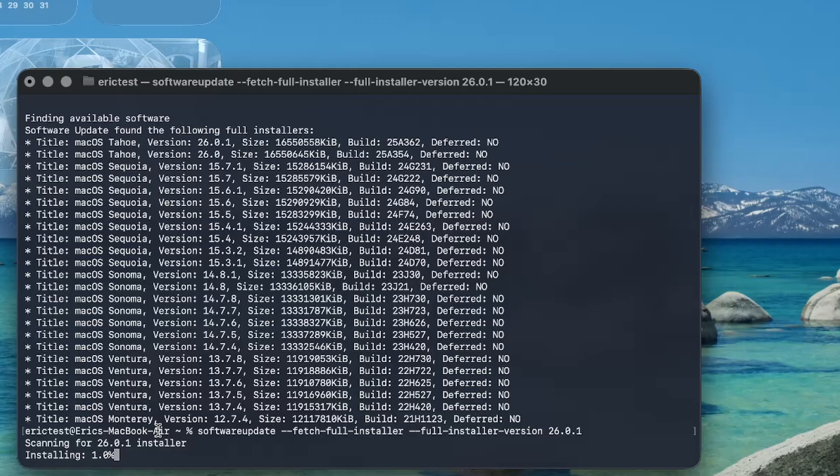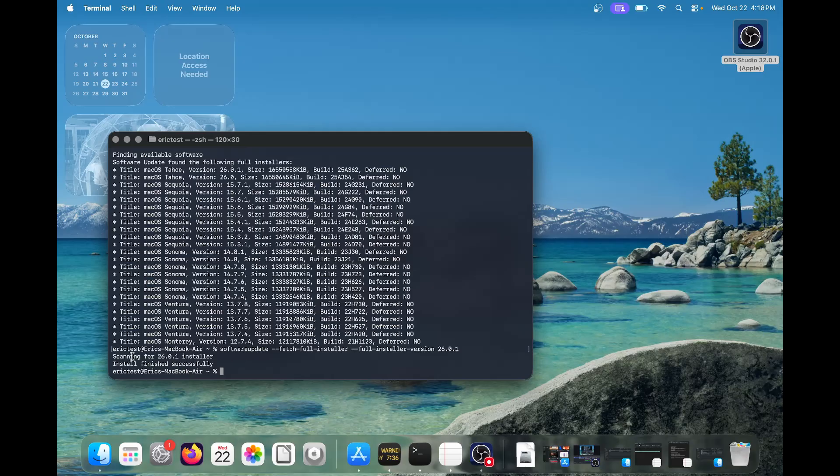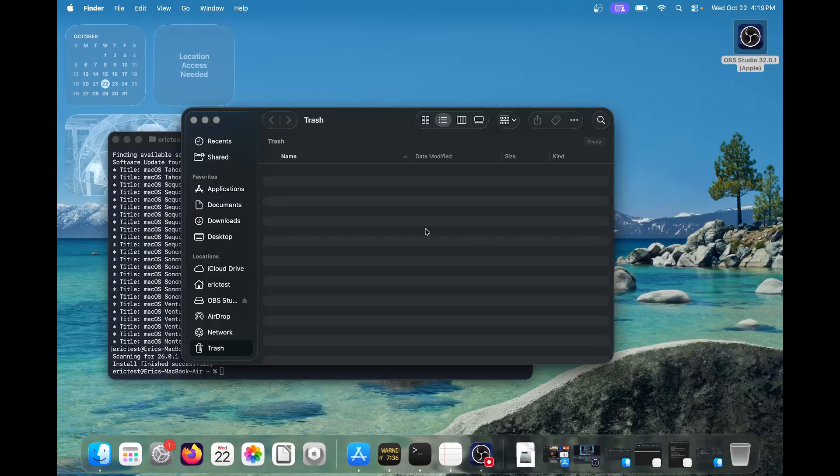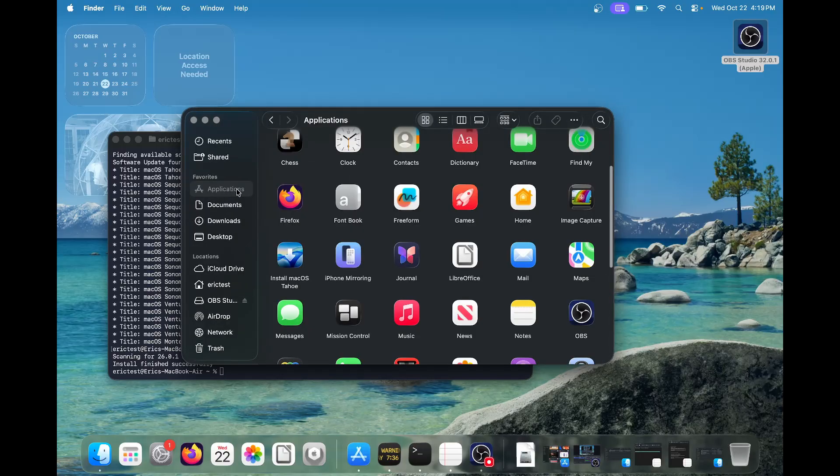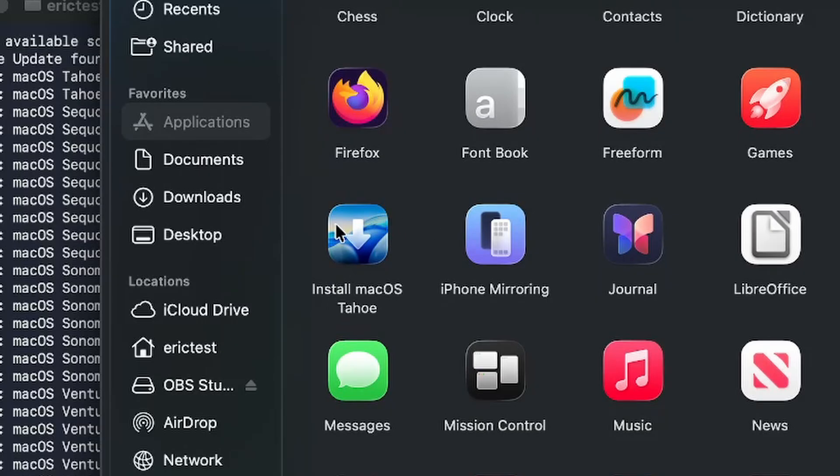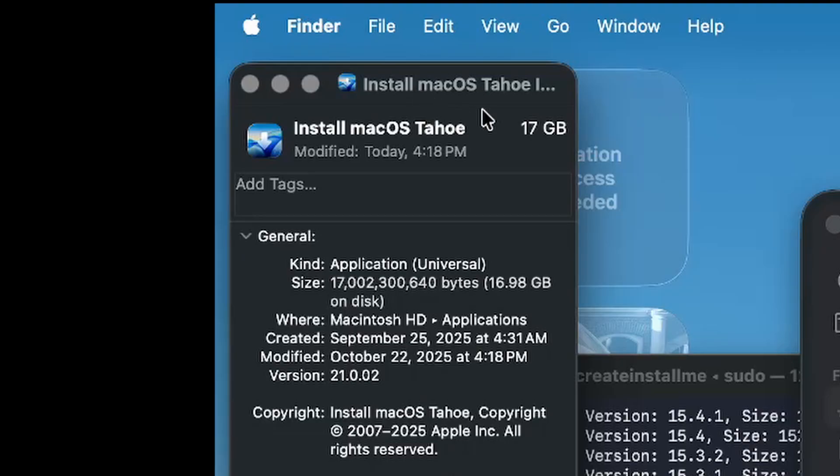So it's a pretty large file. The image finished installing. Now, where is it? Where did it go? So you can check your applications now, and you can just check your finder and go to applications. Now we'll see the installer located in applications. It says install macOS Tahoe. It's a 17 gig installer.